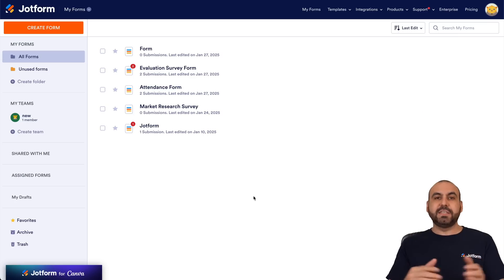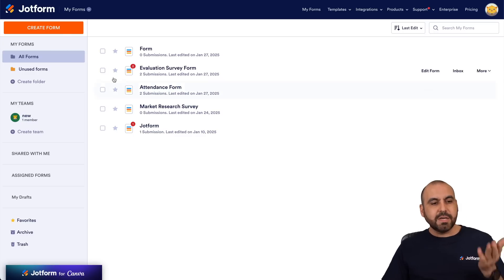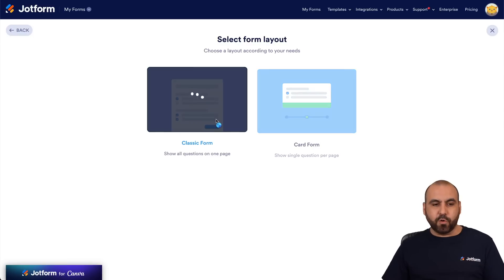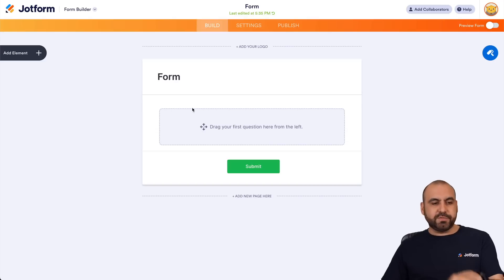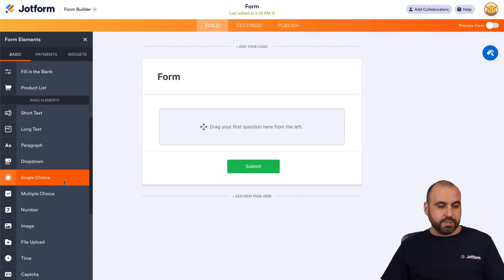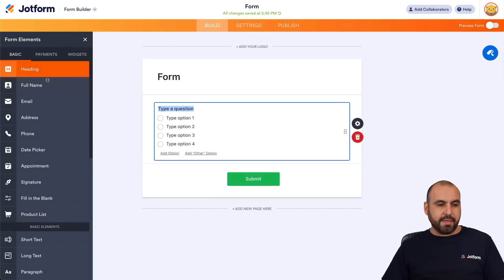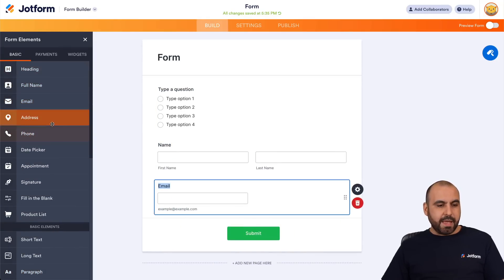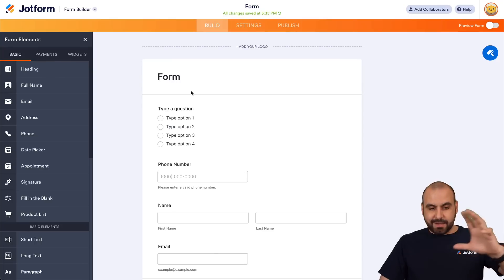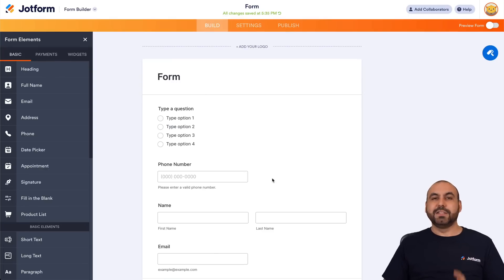Let's go into Jotform — this is the Jotform panel. I'm going to create a brand new form for testing purposes using Create Form, start from scratch, Classic Form, and I'm going to drag in a few elements. The first one I'll use is Single Choice, then I'll add Name, Email, and Phone Number. So we have some details to start using Conditional Logic.